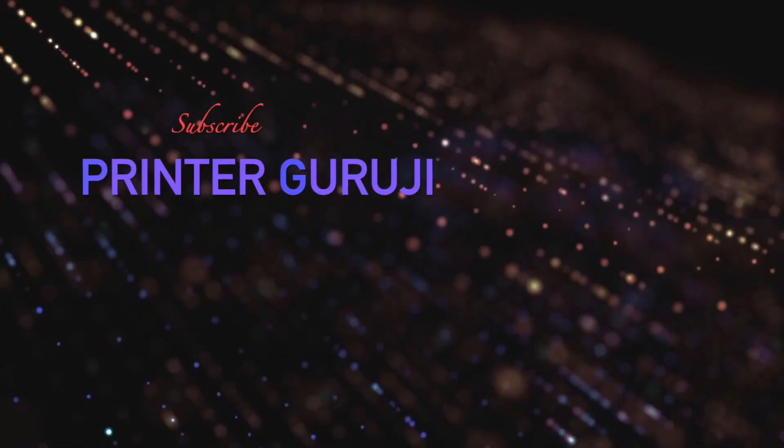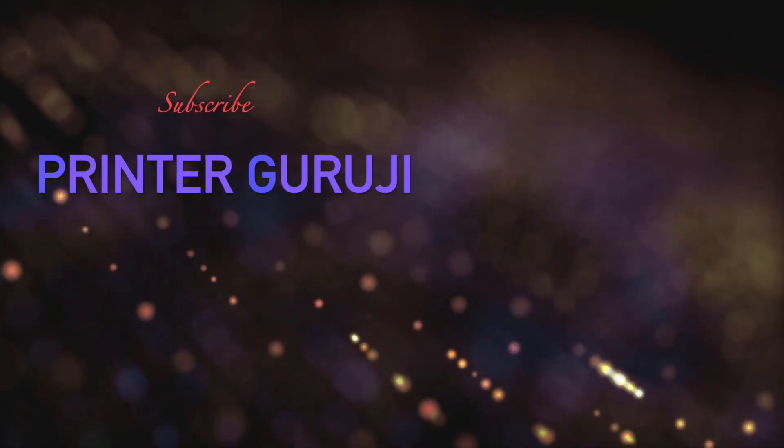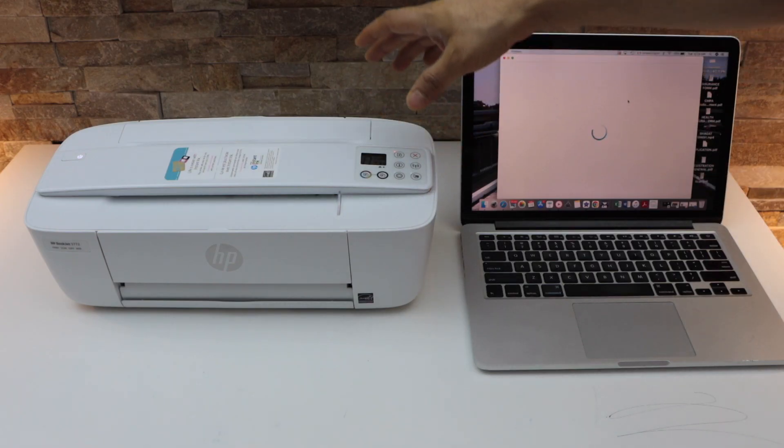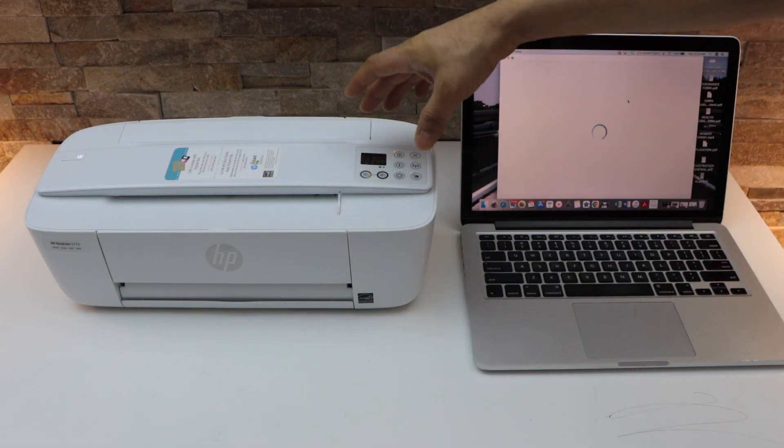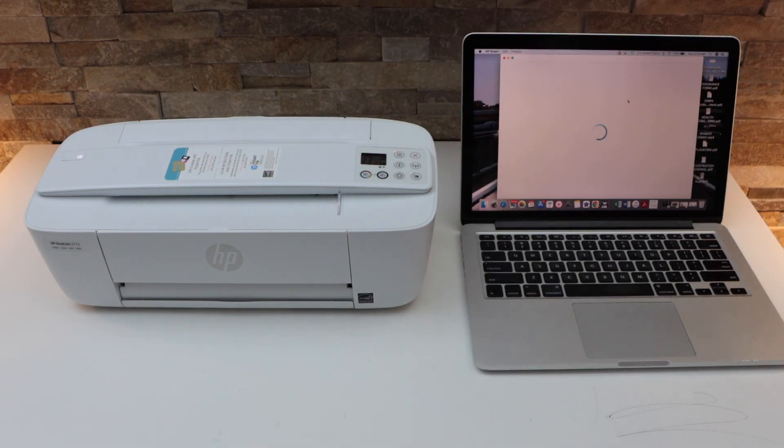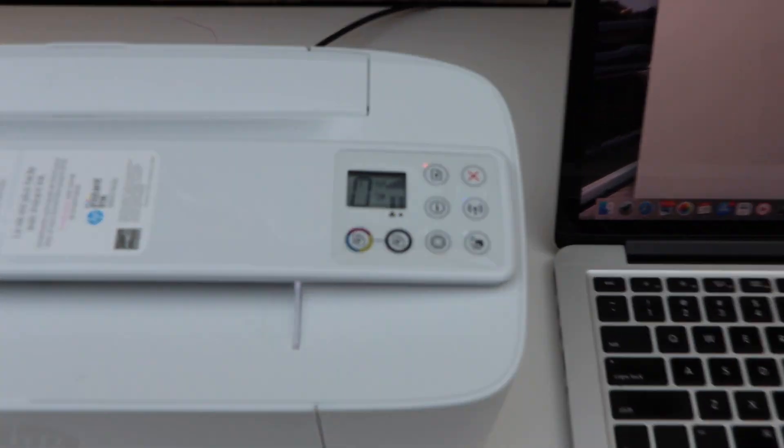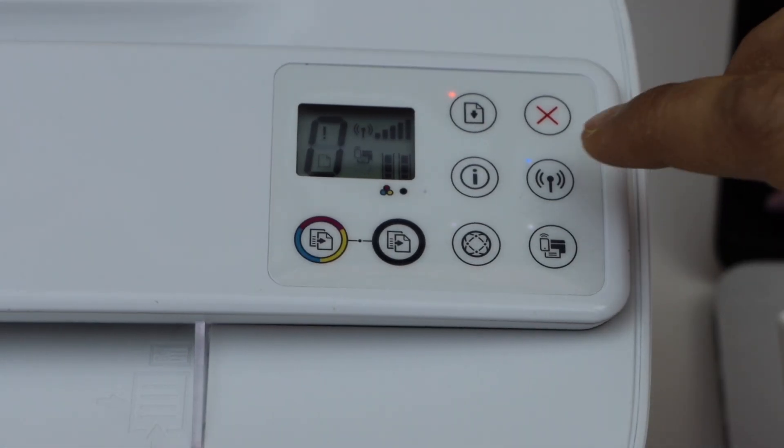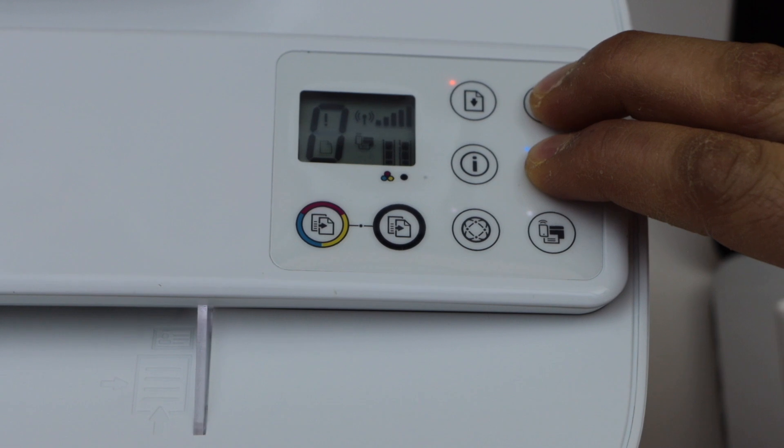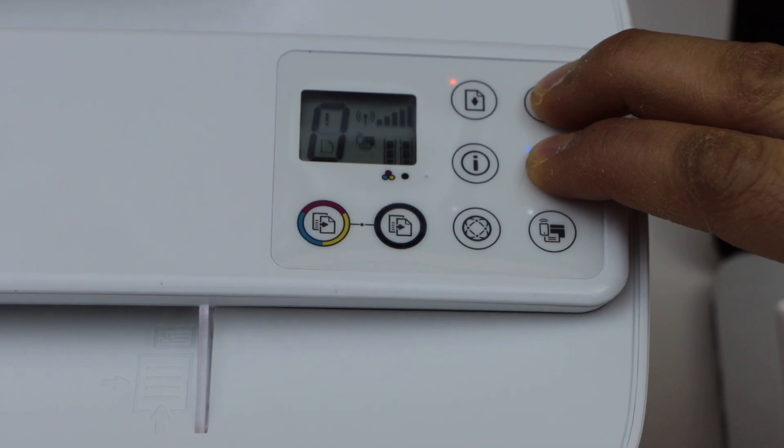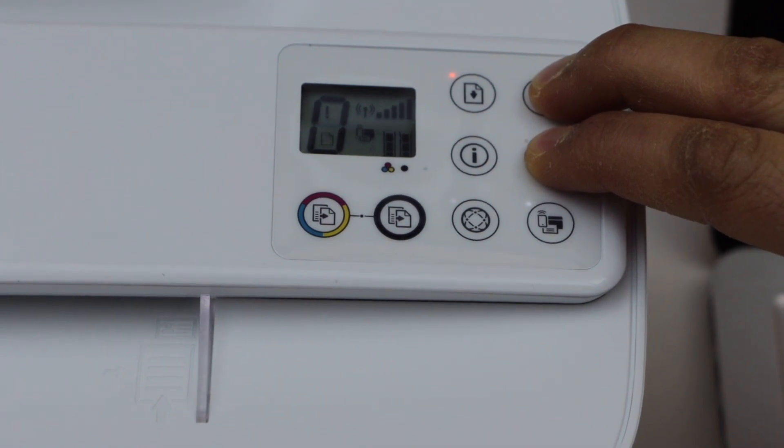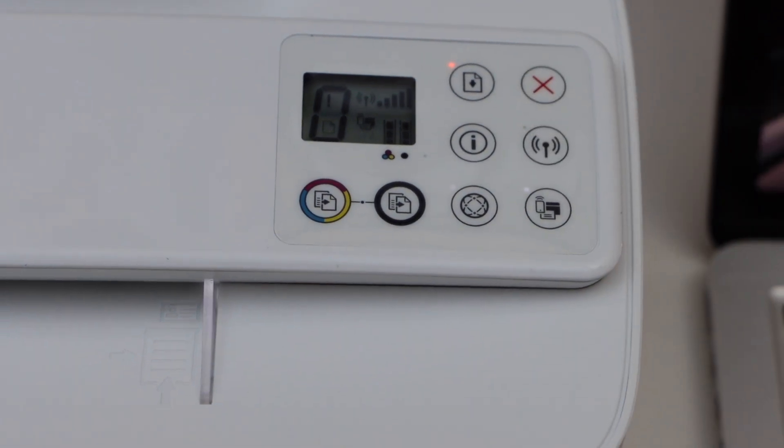First we have to enter this printer into the setup mode. Go to the printer screen, press and hold the wireless button and the cancel button for three seconds. Release it once you see the power light is flashing.